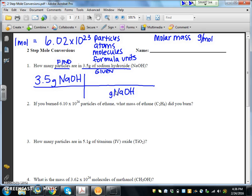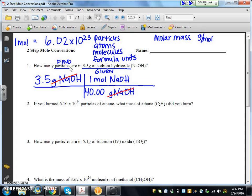That tells me the first conversion factor I'm going to use is molar mass. When I calculate the molar mass of sodium hydroxide, we get 40.00 grams. If you need help with molar mass, please refer back to the molar mass video. So we get 40 grams of NaOH, and we know molar mass is always equal to 1 mole. My 1 mole of NaOH goes on top. I notice my grams of NaOH cancel out. However, what I have at the top says moles of NaOH, and what I need is particles of NaOH — so I'm not done and have to do a second conversion factor.